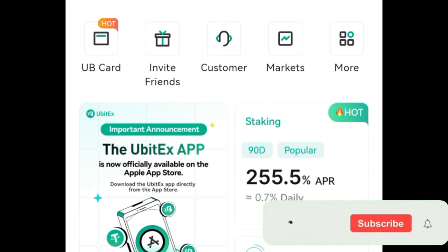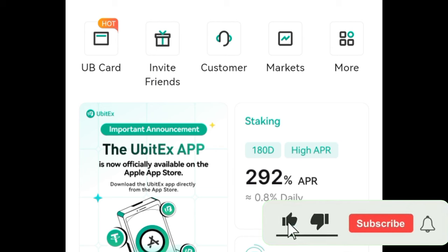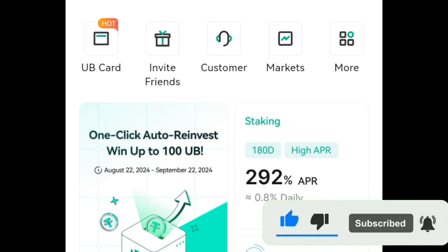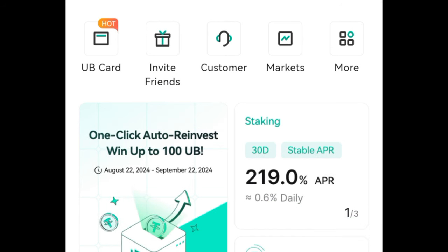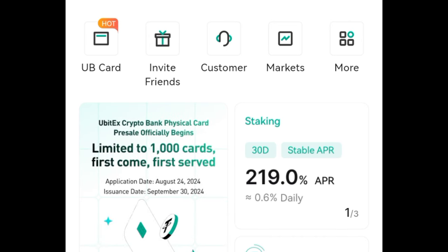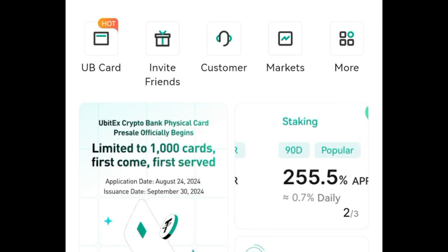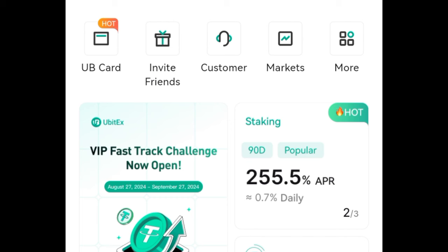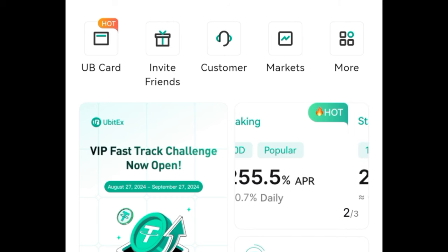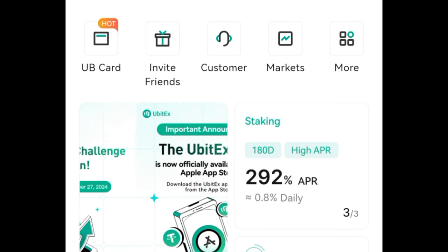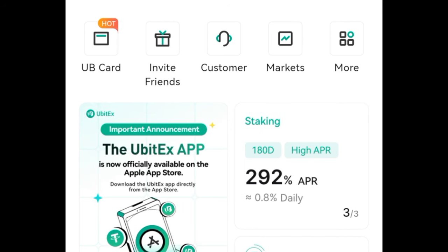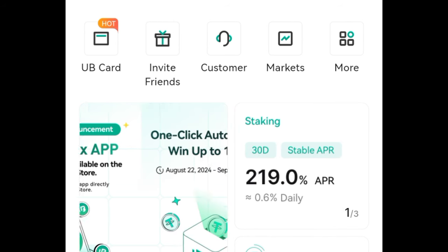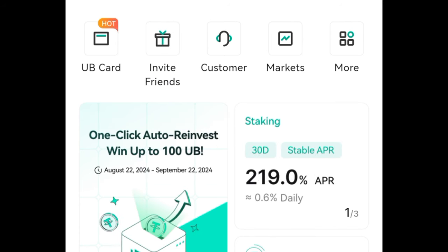If you want to learn more through my videos, make sure that you subscribe to the channel on YouTube — just type 'Digital Internet' on YouTube. If you want to be part of the community for regular updates, links to sign up for UBIT exchange and links to join us on Telegram to learn more on how to make money in the crypto space will be in the video description.